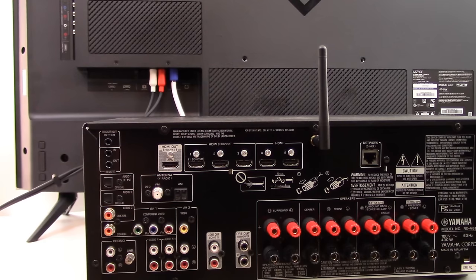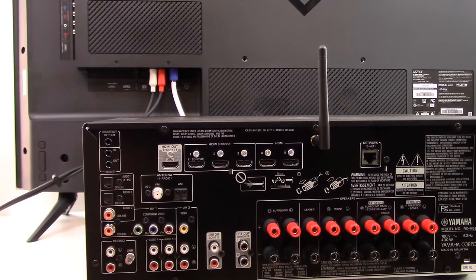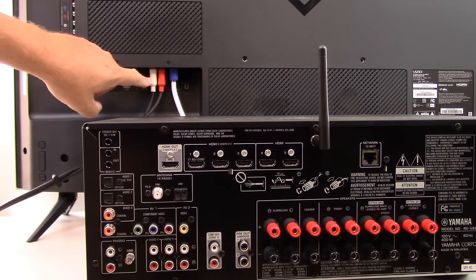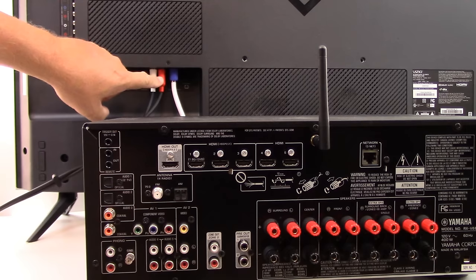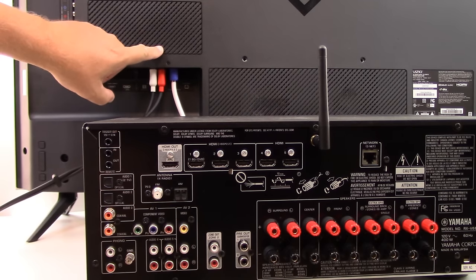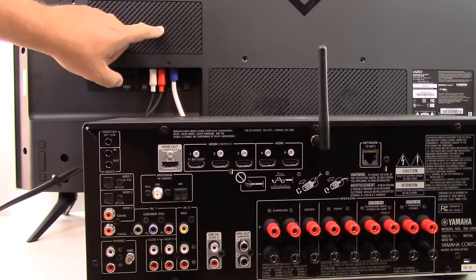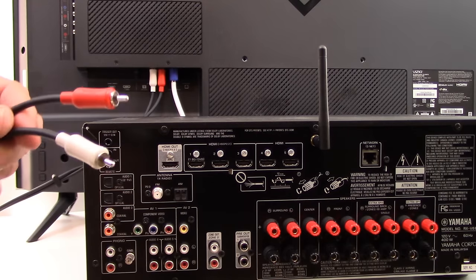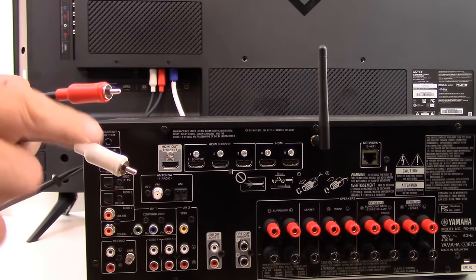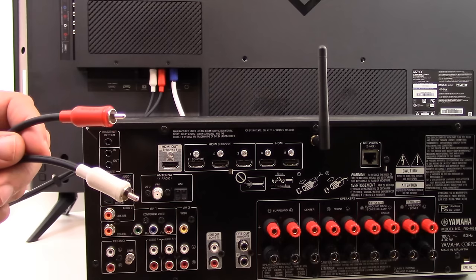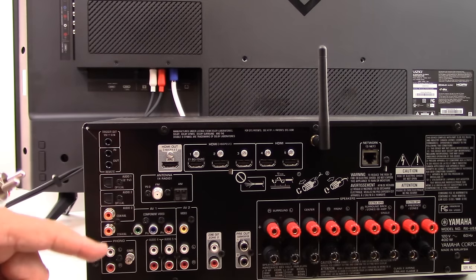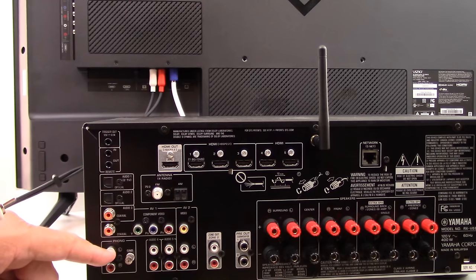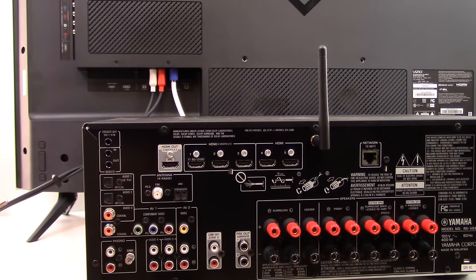There is one other solution. This is perhaps the least preferred and that is by using the white and red analog stereo audio output jacks from the back of your TV and connecting them. The other end of the cable looks like this. Both ends look identical. The other end gets connected into a red and white audio input on the back of your AVR.